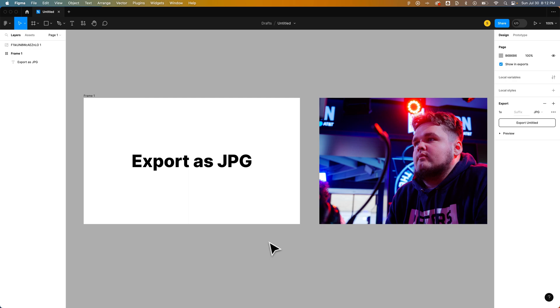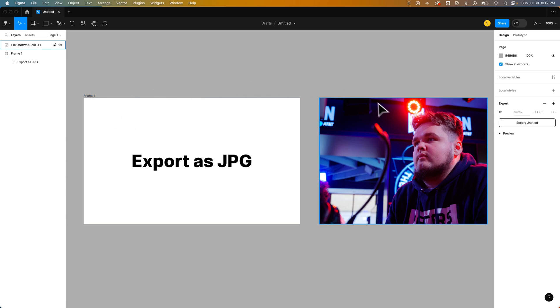So in Figma, you create export options for frames and other objects. For instance, I have a frame here on the left and I have an image here on the right.